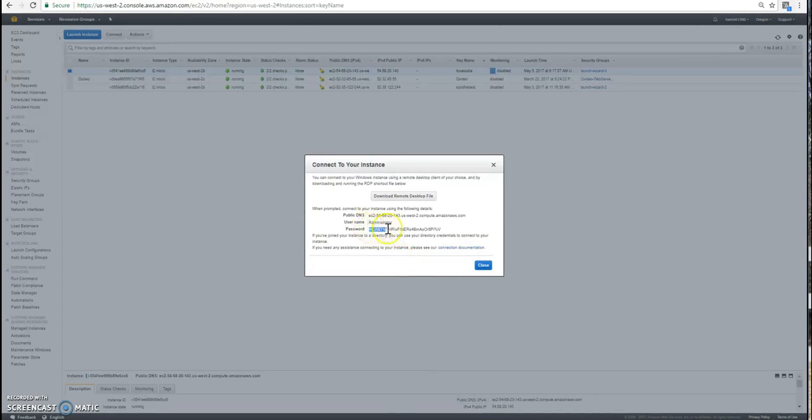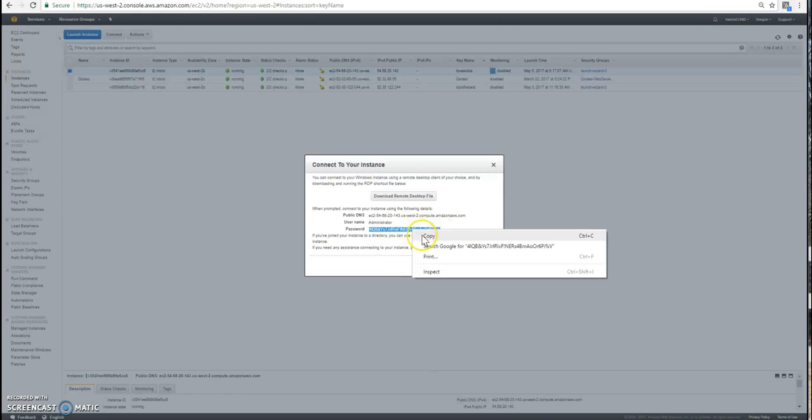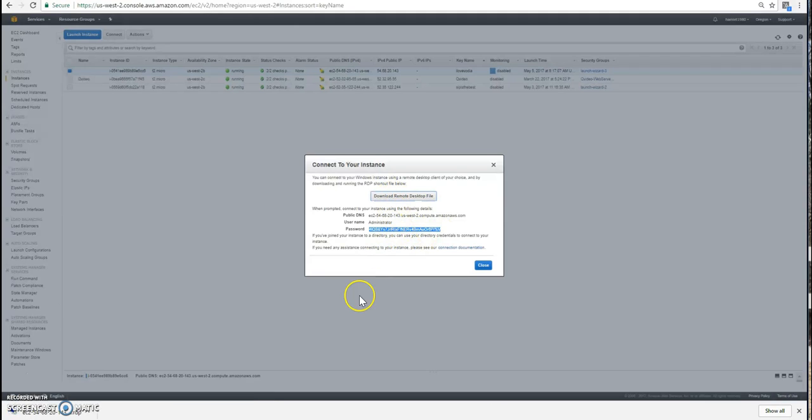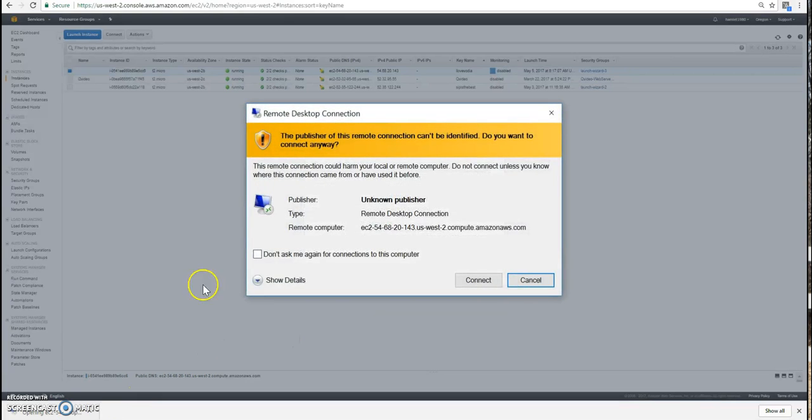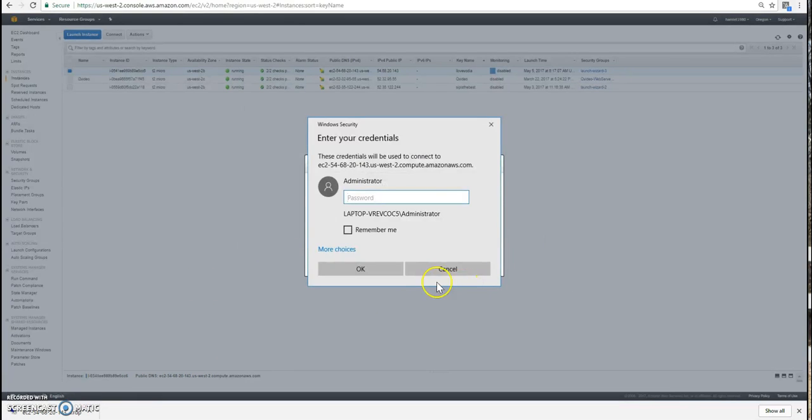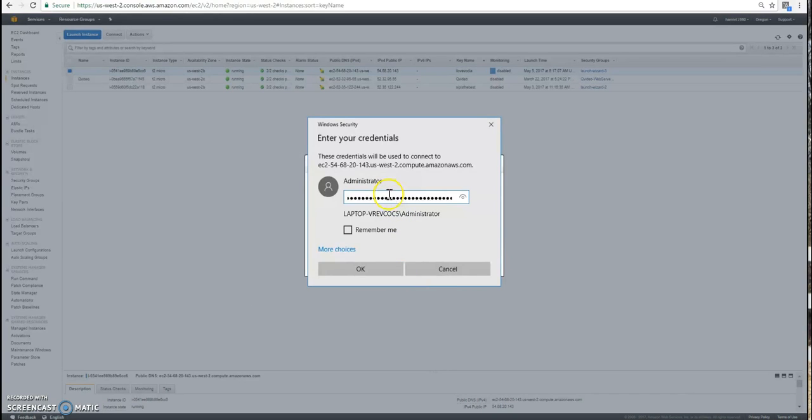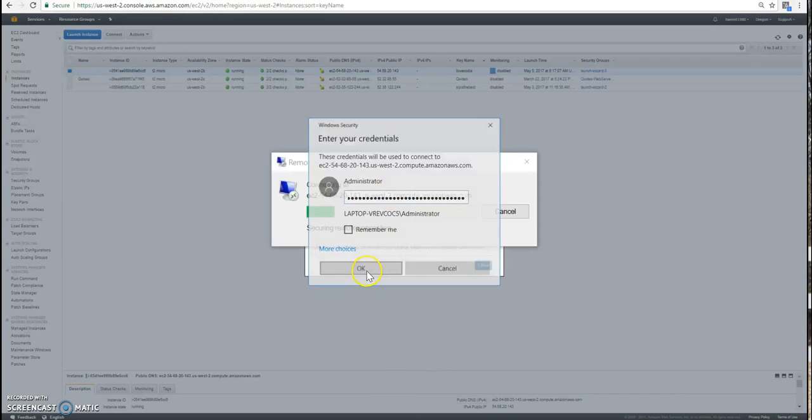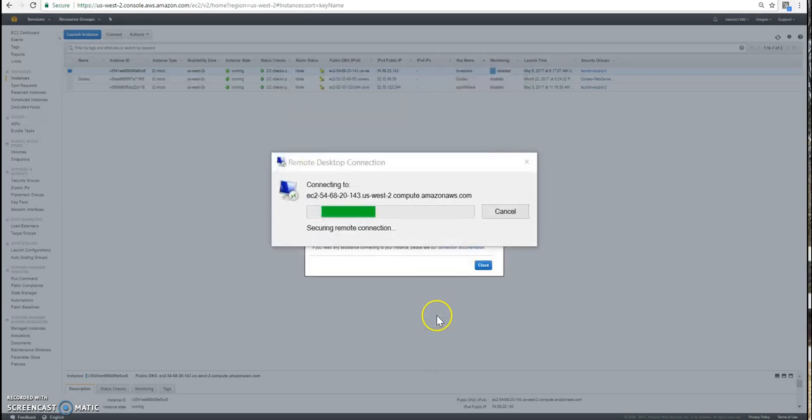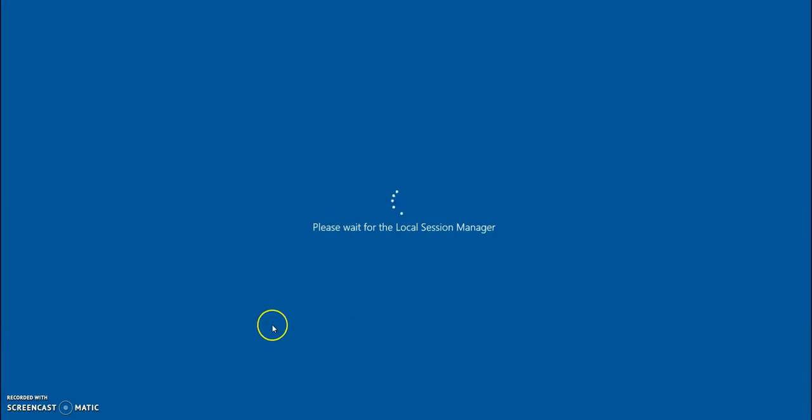Under password, you want to copy paste it somewhere. And then download your remote desktop file. So that way you'll be able to log in to your instance. Into your password or paste your password. Yes.